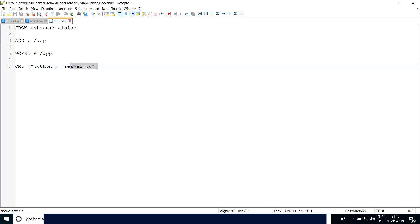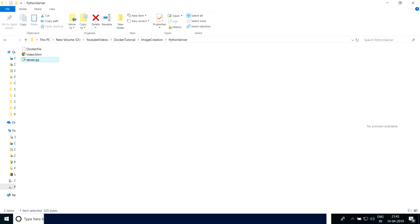The next thing is which command we want to run when we create a container out of the Docker image. The CMD instruction tells Docker: if you are going to run a container, then run this particular command. To run any Python program we give 'python' followed by the name of the Python script file, so 'python' and 'server.py', and we pass all the values in array form.